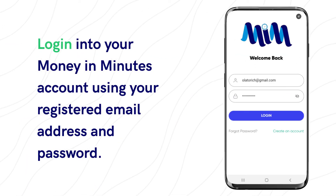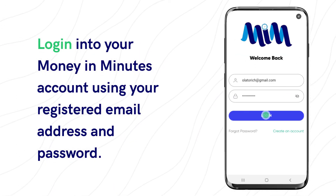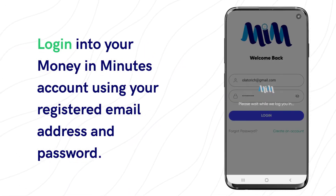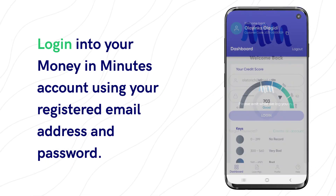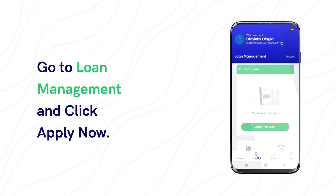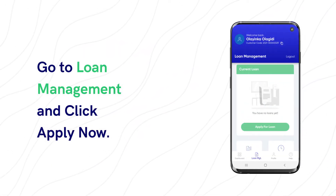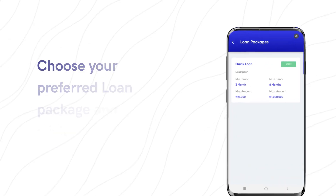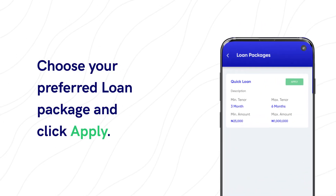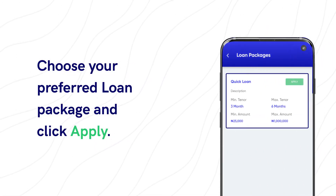Login to your Money Minutes account using your registered email address and password. Go to Loan Management and click Apply Now. Choose your preferred loan package and click Apply.